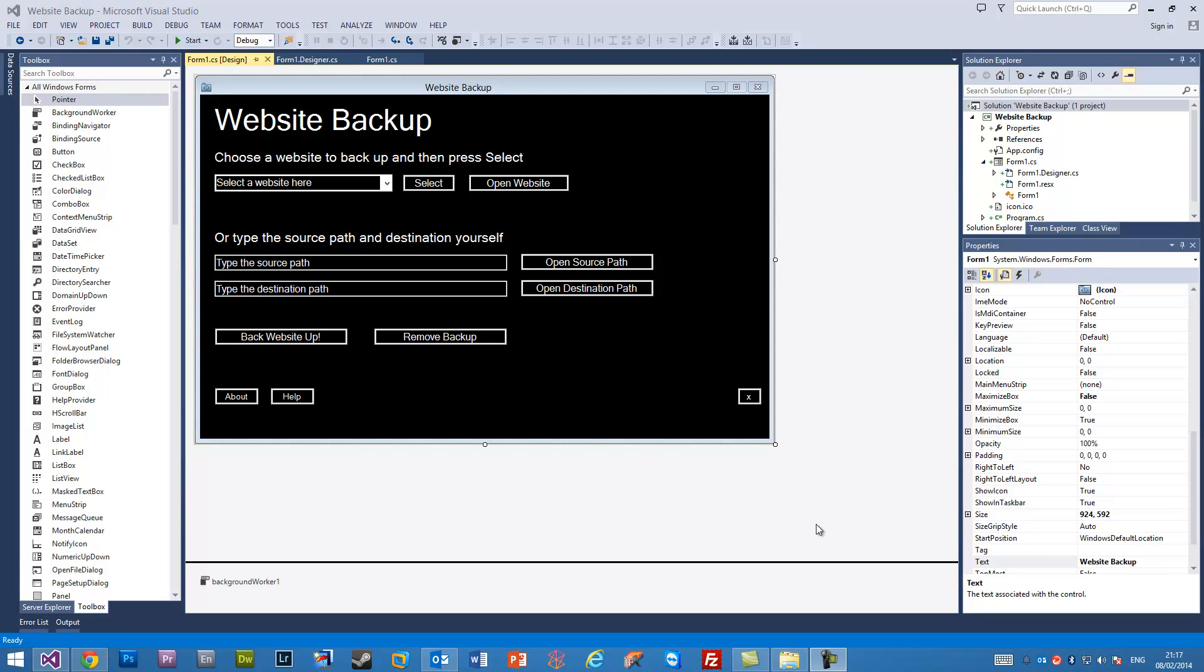This is just going to be a quick tutorial on how to save your Visual Studio projects as an actual EXE application which you could run and use.